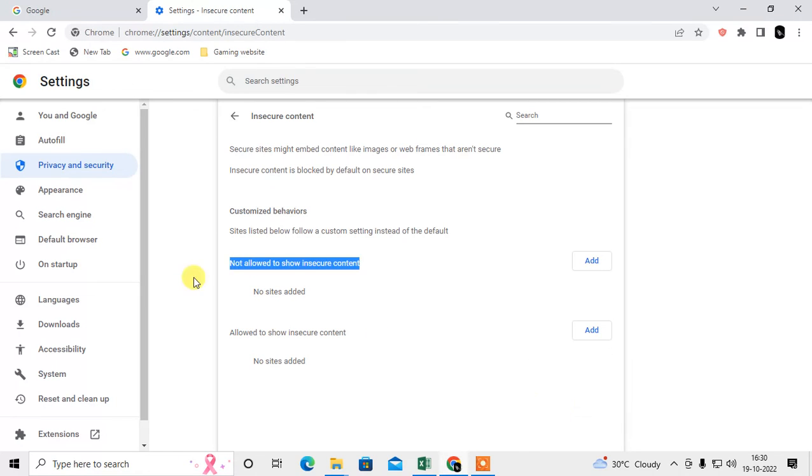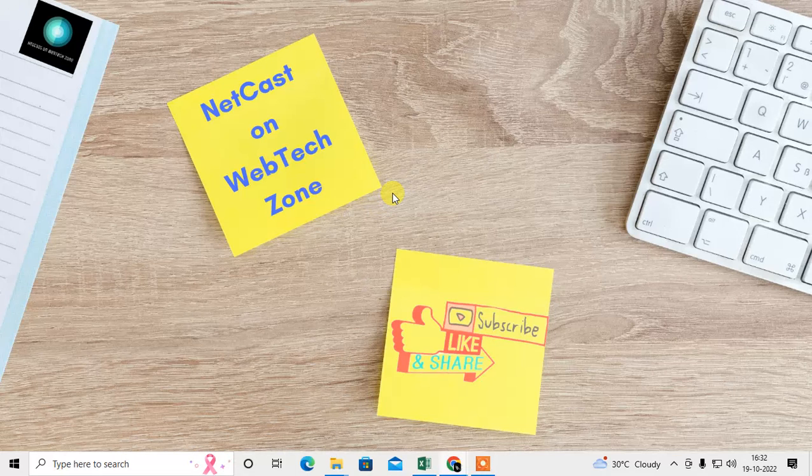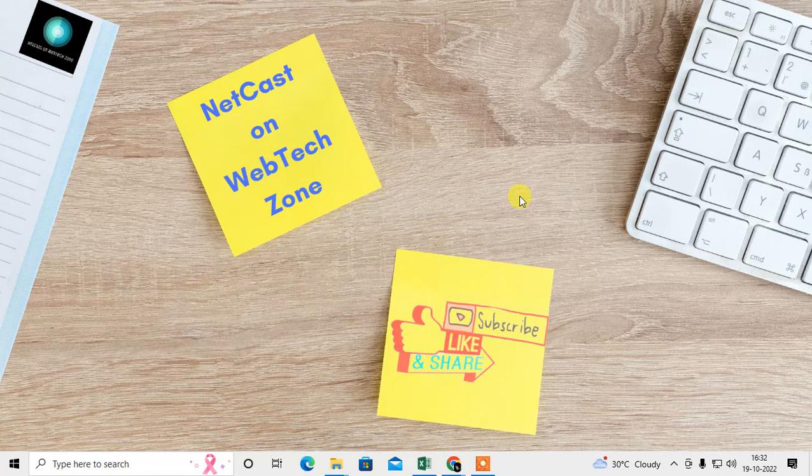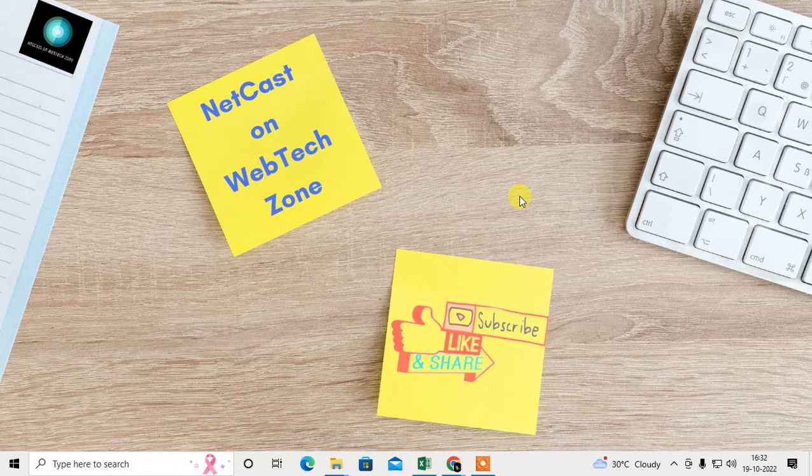I hope you liked this video. Please subscribe and thank you for watching.